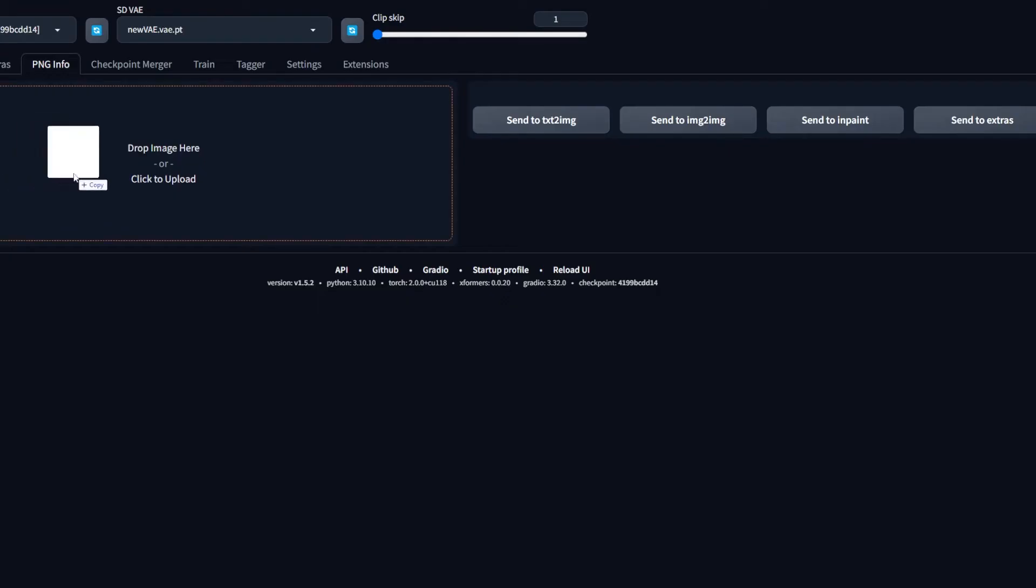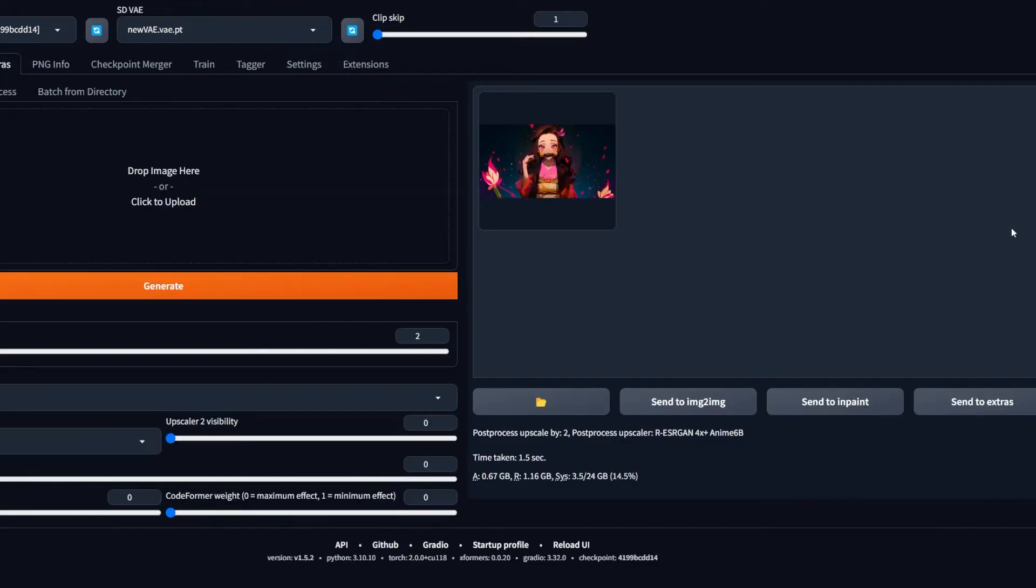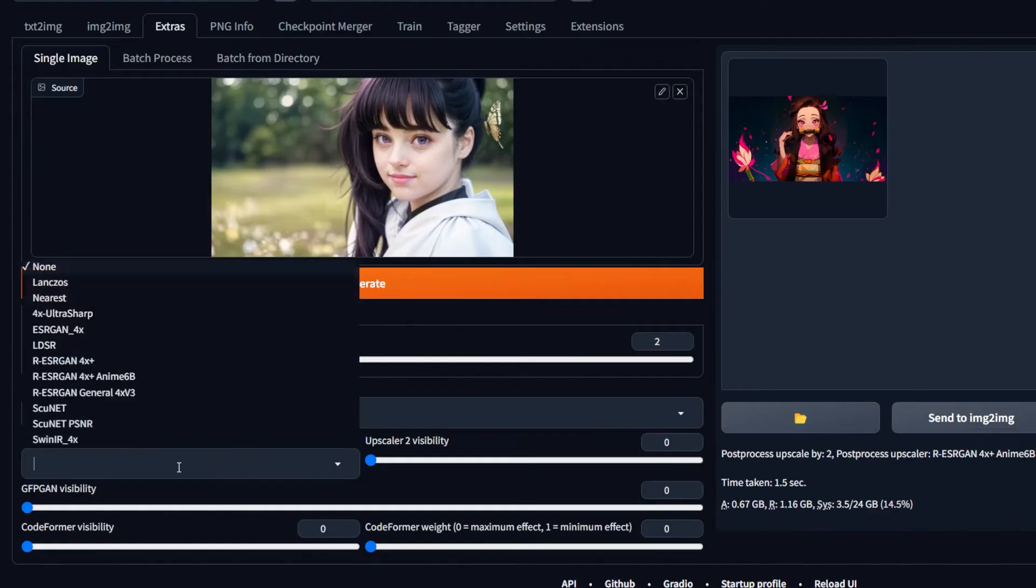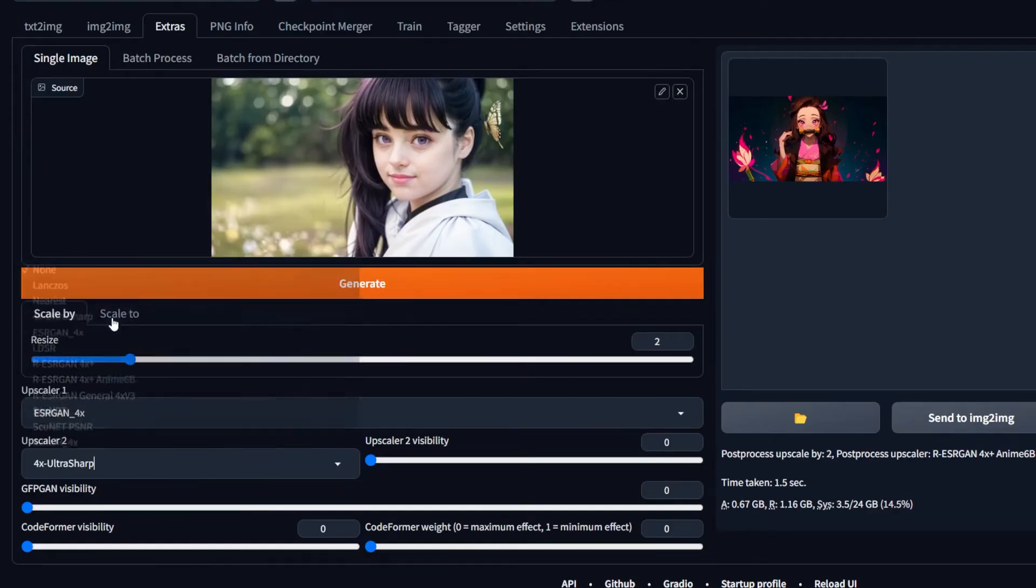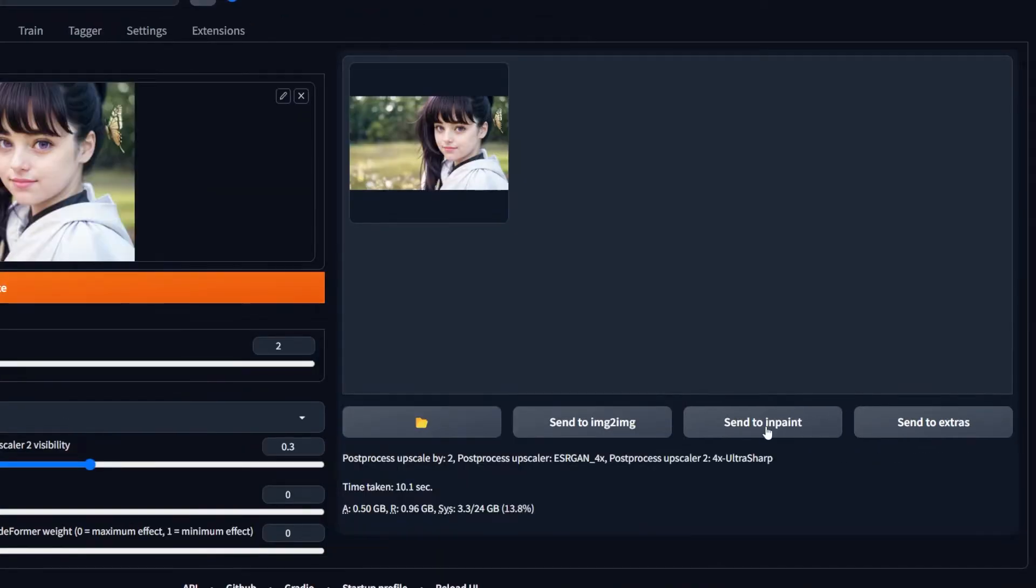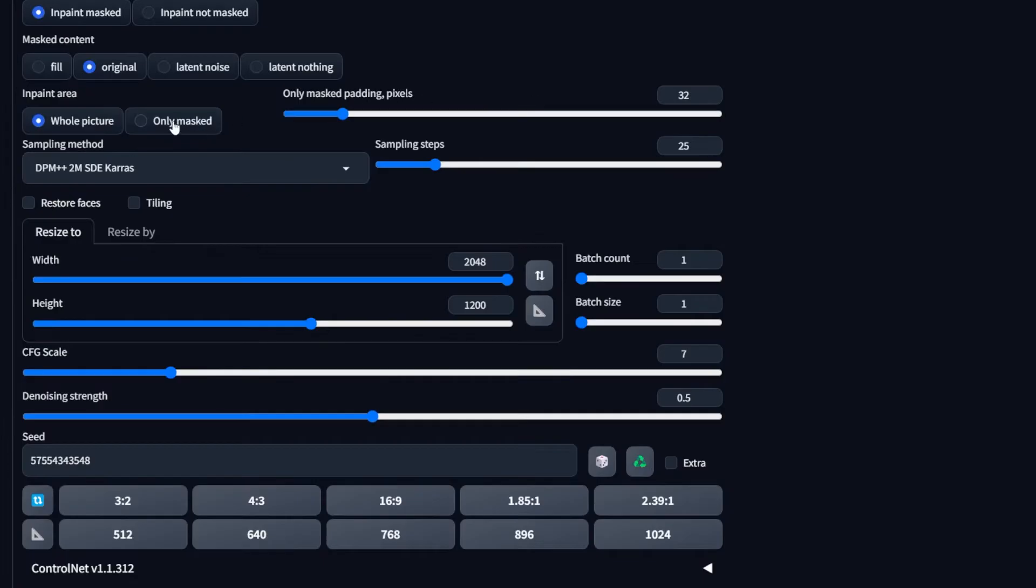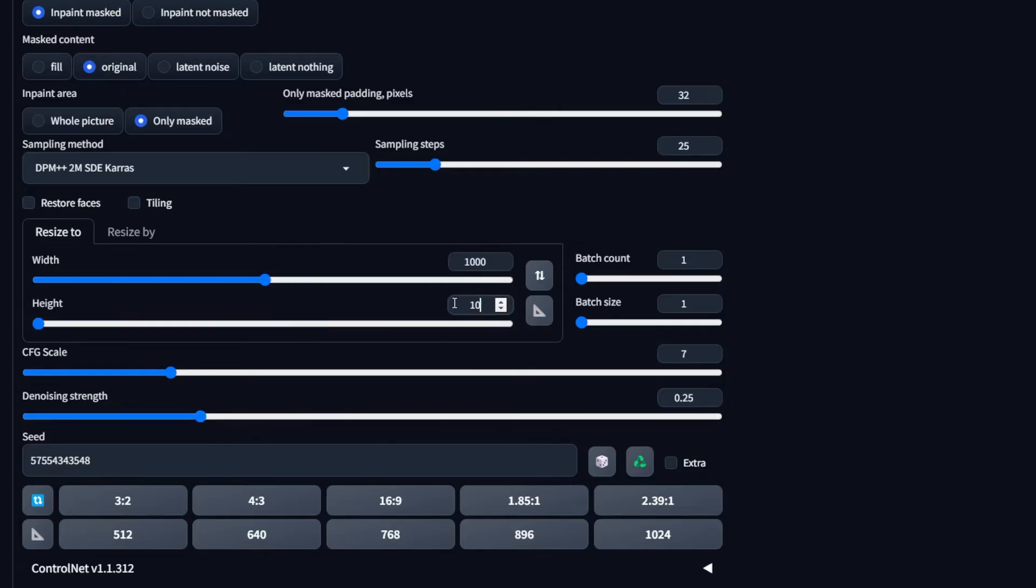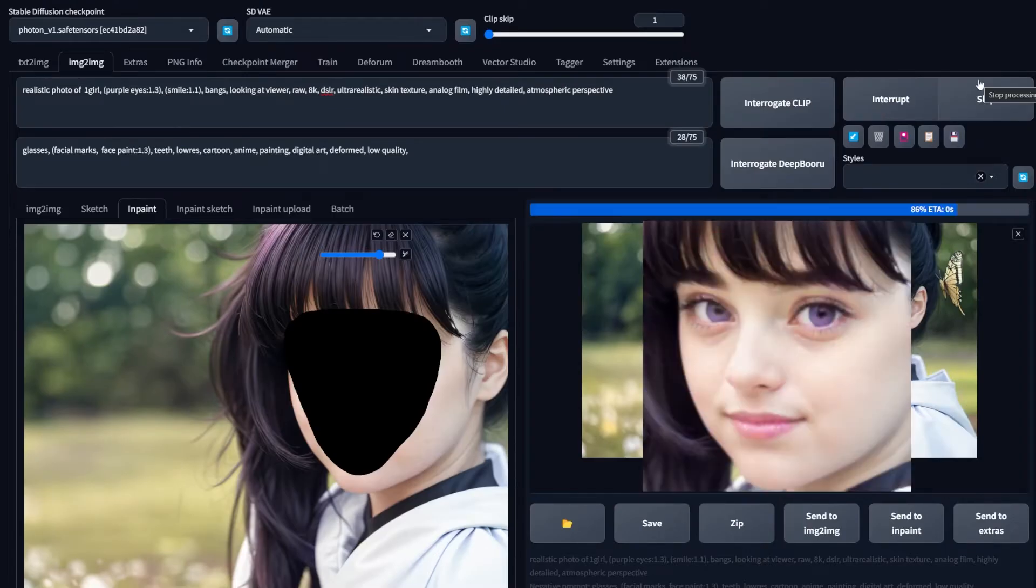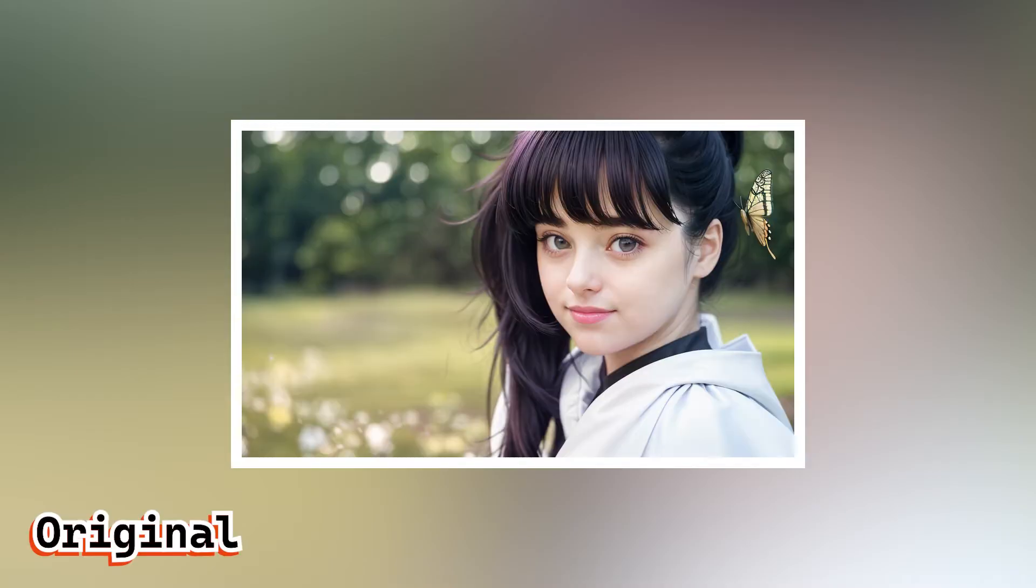And if you're not very happy with the quality, here's what I did. I sent the image to extras tab and upscale it by two using these two processors. Then I sent it to inpaint, masked the face, changed to mask only, and used the size 1000 by 1000 pixels. Played around with the denoising strength until I saw something that I liked. And here is the final result.